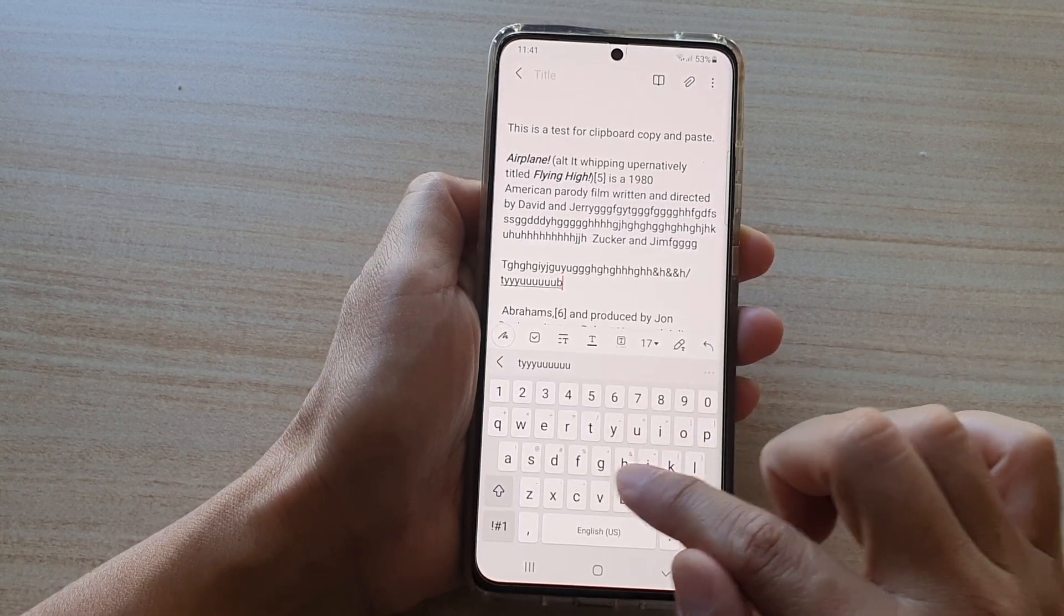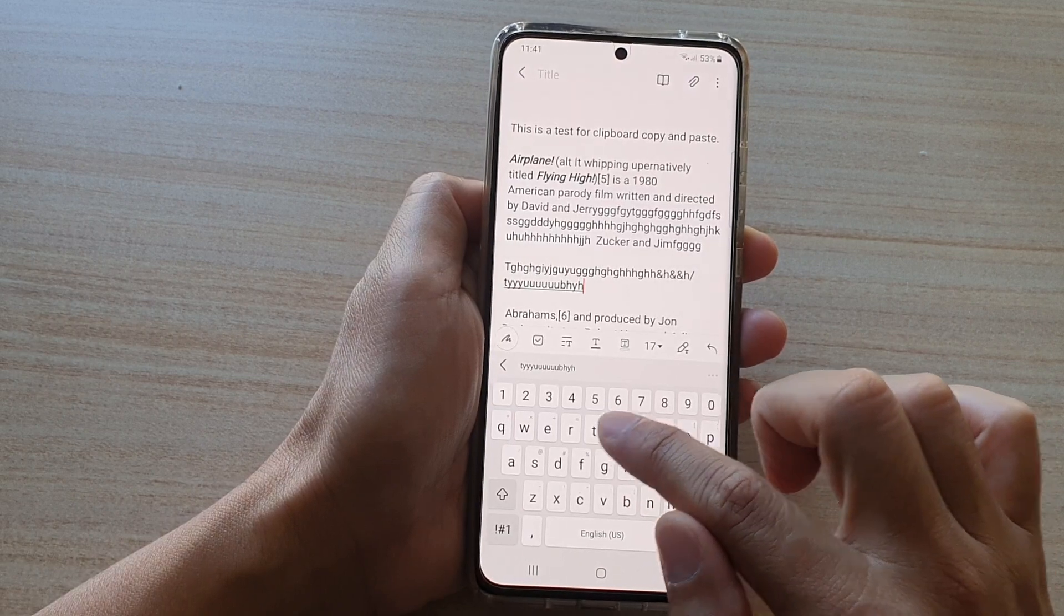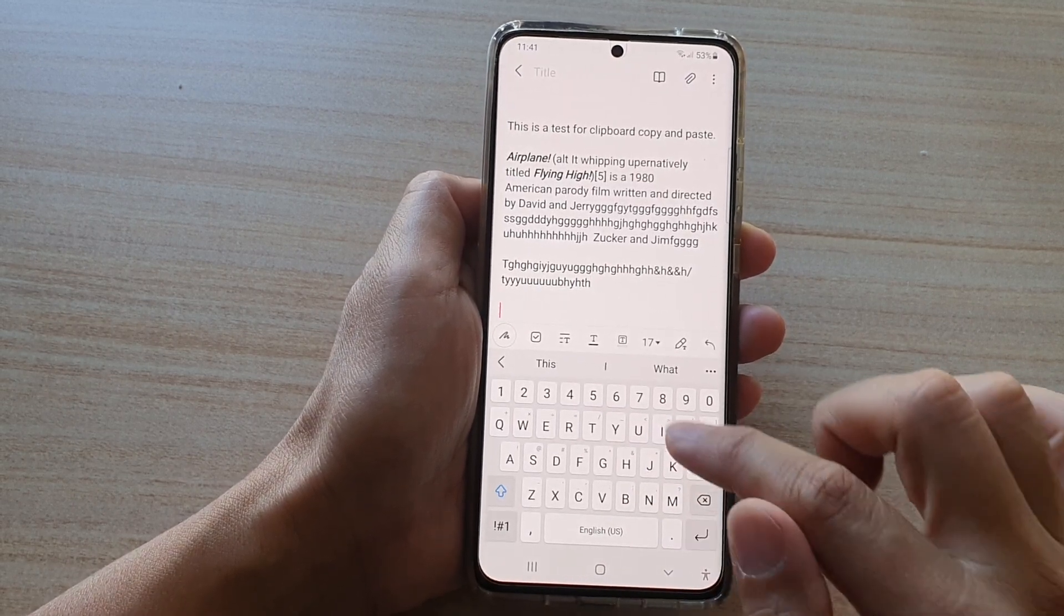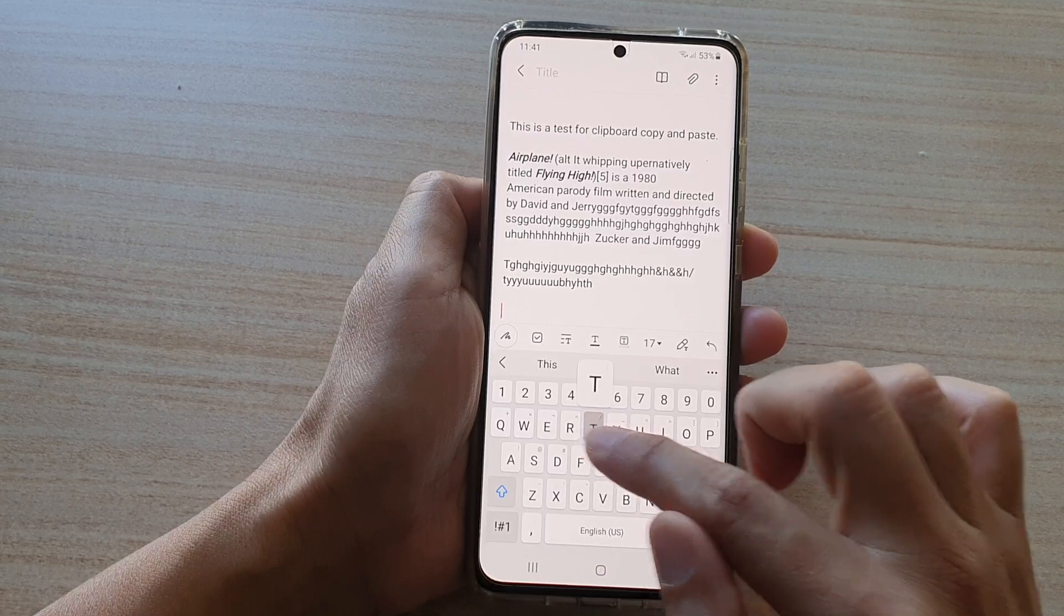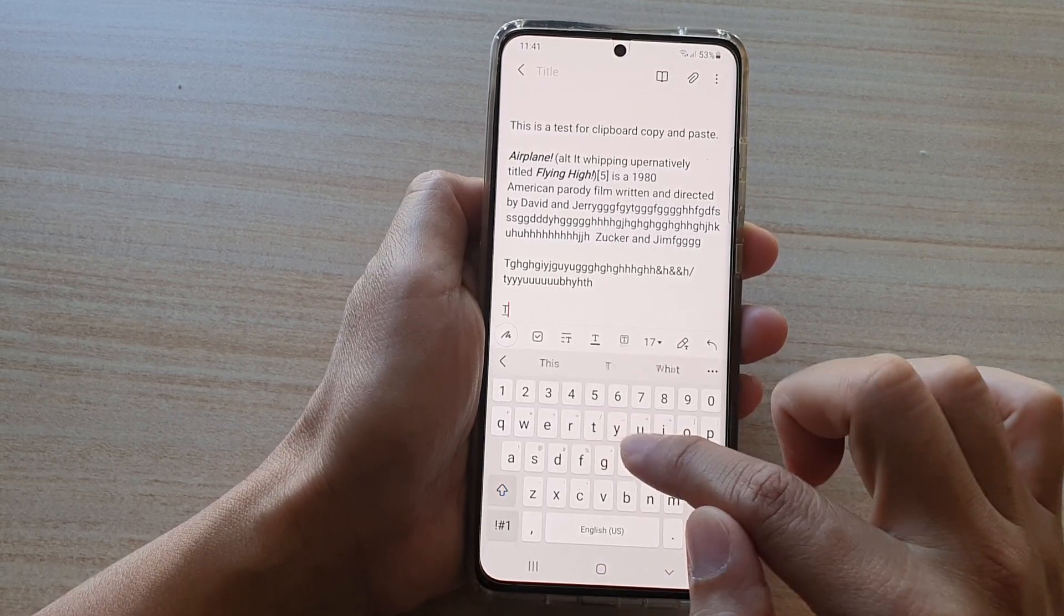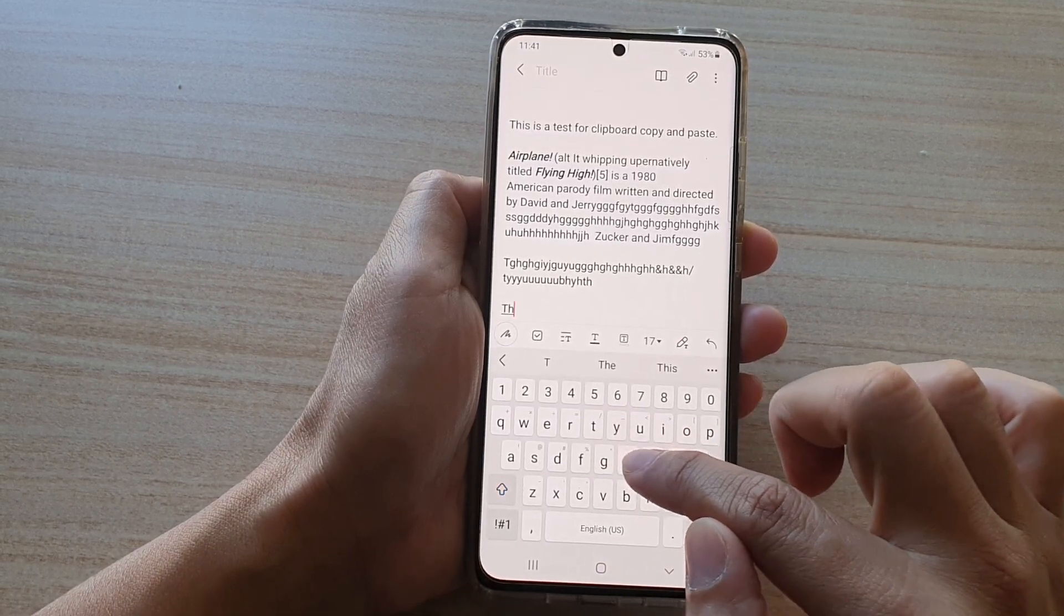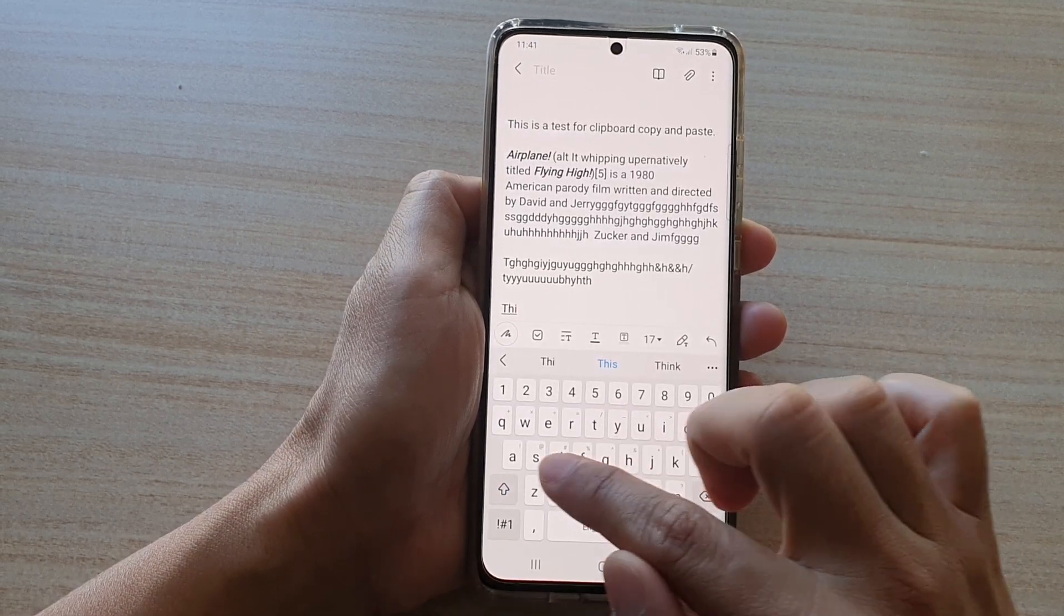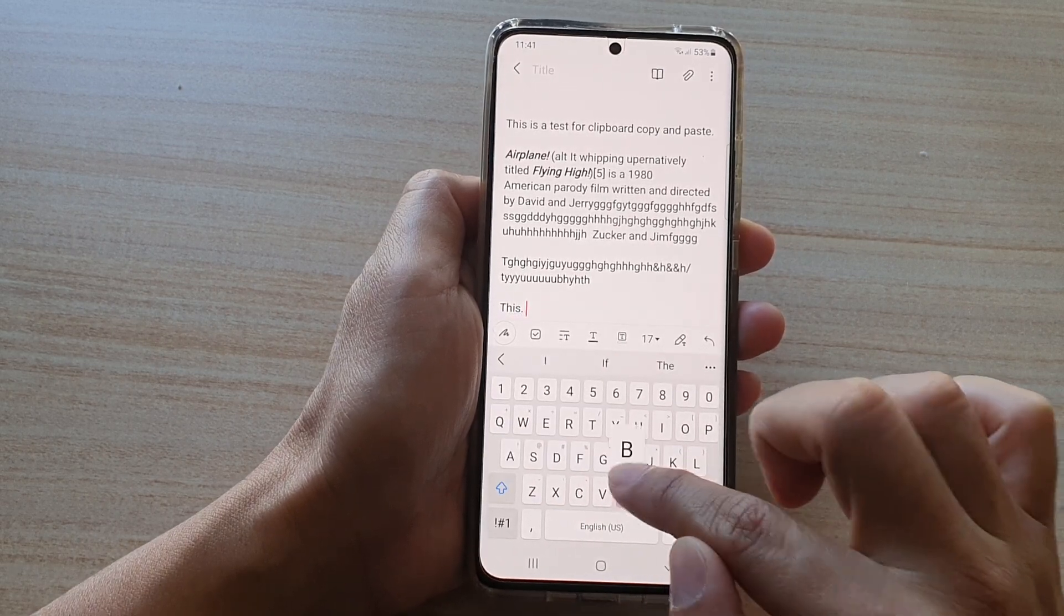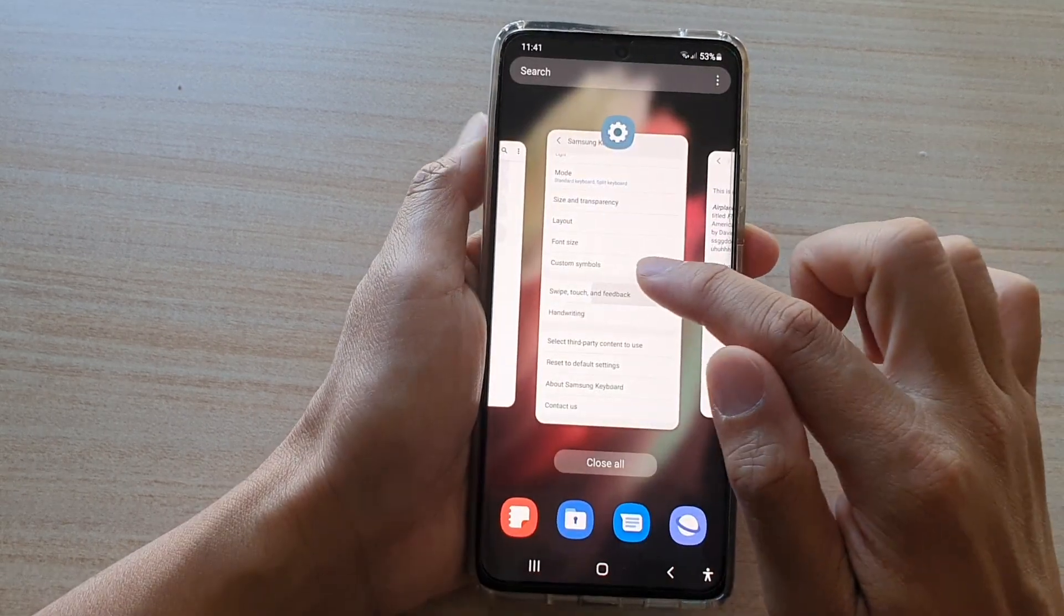Now this is quite useful if you have vision problems. This can help us to confirm that we have pressed on the right character on the keyboard. Now if you do not like to use it, you can switch it off.